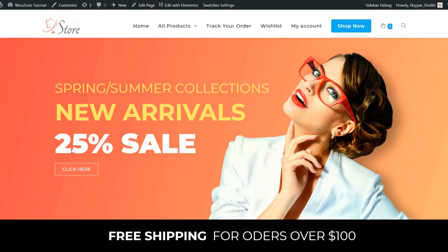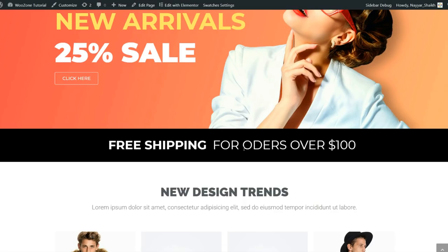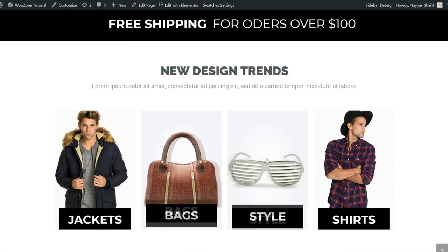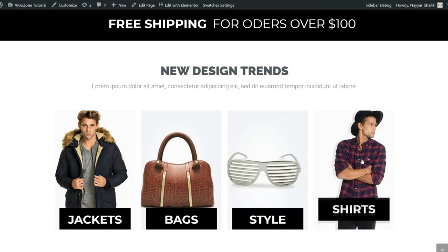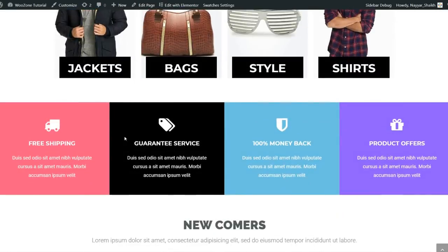The first section is a hero section with a title, subtitle, a sale announcement, and a call-to-action button you can redirect to any category or specific product. We have a beautiful background image. After that there's a section showing 'free shipping for orders over $100' — you can change this text. Then we have categories: new design trends, jackets, bags, sunglasses, and shirts, with a beautiful hover animation where the image shifts right and the title appears at the top.